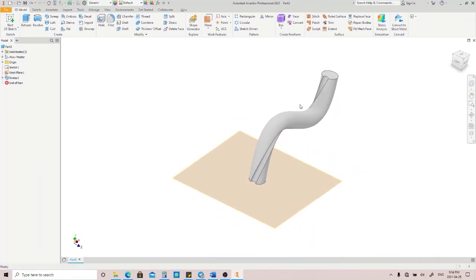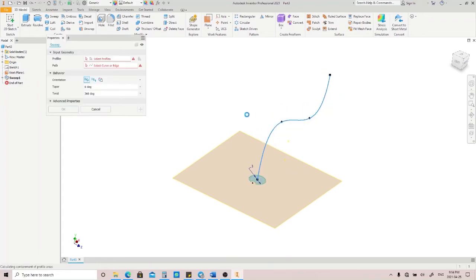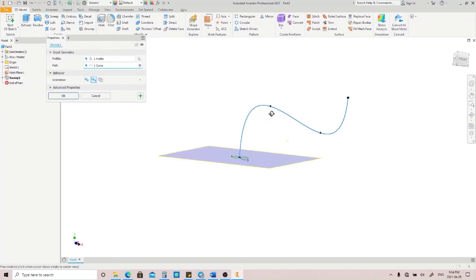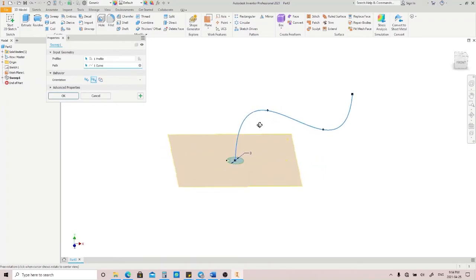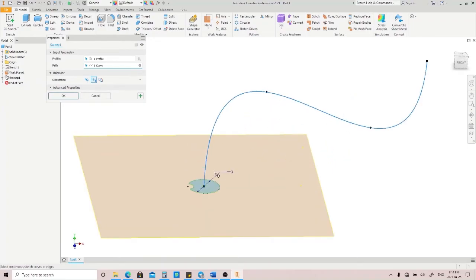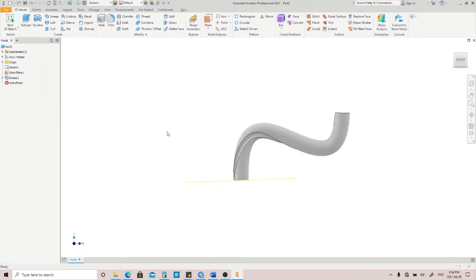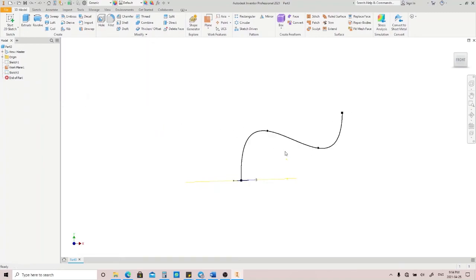Go back to the Sweep menu, and the next option is Fixed. Let's just click this option and see what's going to happen. There's nothing going on here because the Fixed option makes your profile keep its angle along the path, and in this area, it is colliding with its own body. So let's make a little adjustment here.